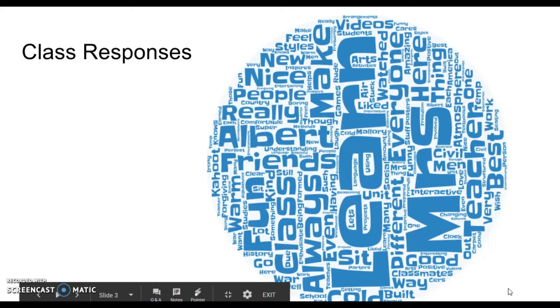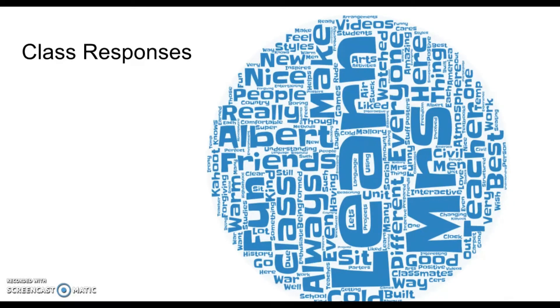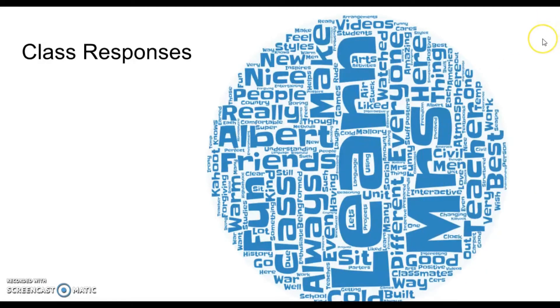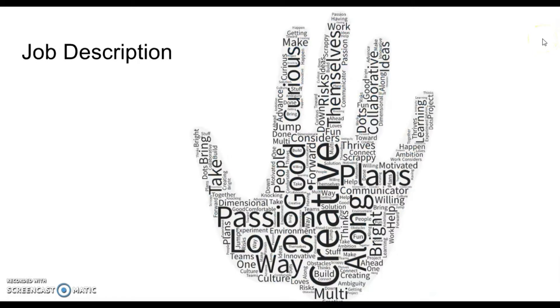Class responses. These would be classroom responses to a question that was given as an exit ticket in class.